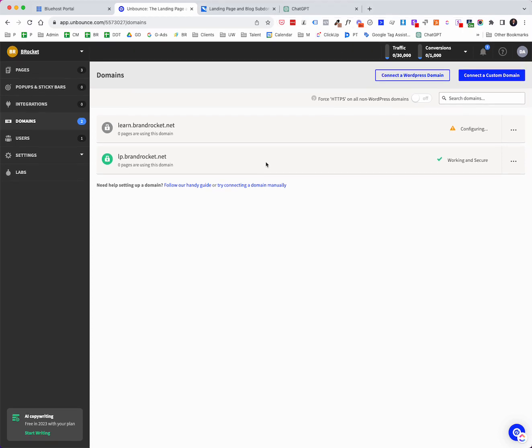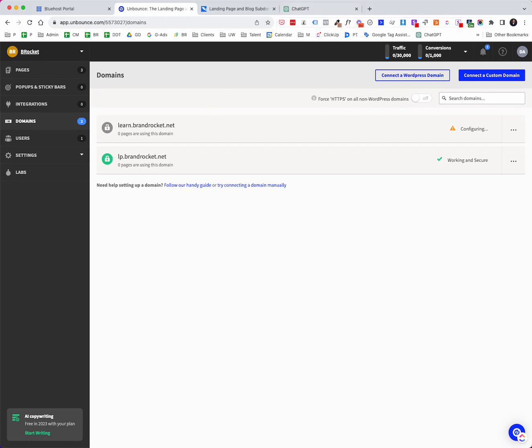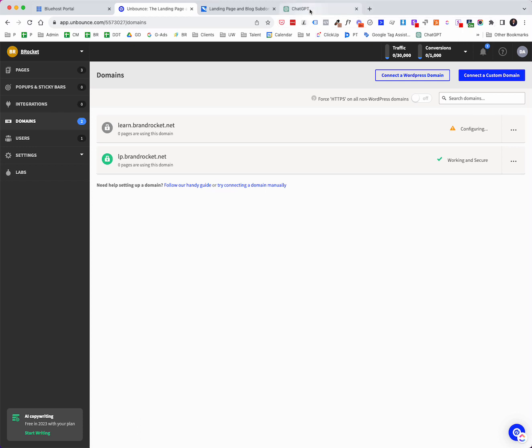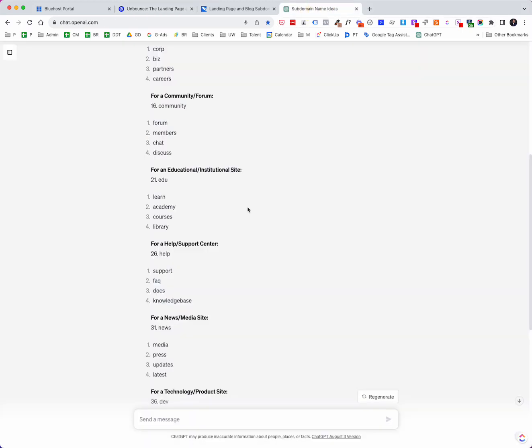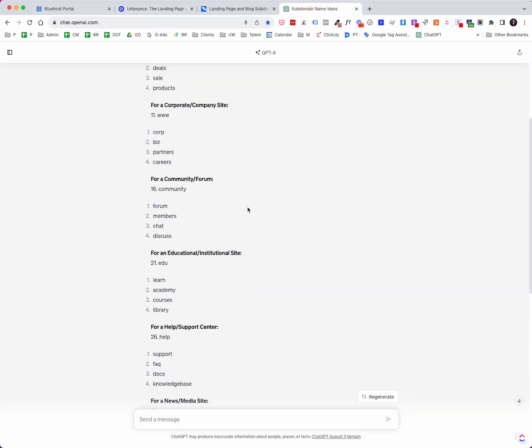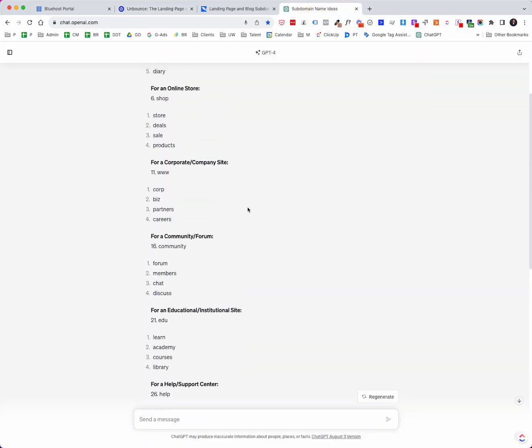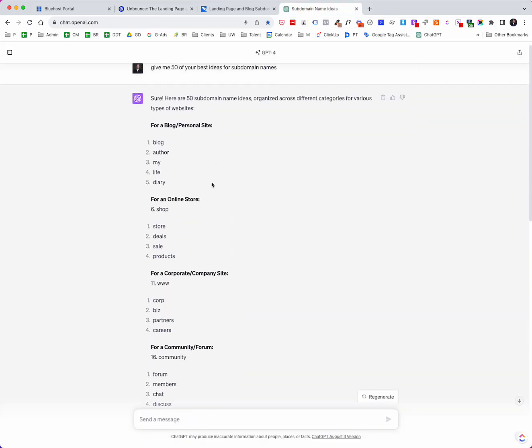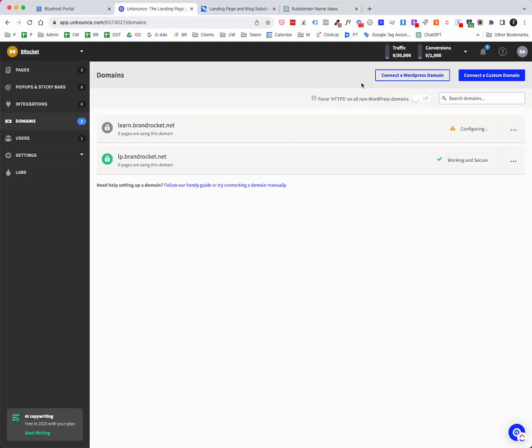Now let's say that we wanted to do this the manual way or perhaps there is no option to do it automatically between your particular provider, your hosting provider and Unbounce. So in this particular case, let me just pick a different one. I'll just say blog. Let's just go with blog this time. So I'm going to say connect a custom domain blog.brandrocket.net.